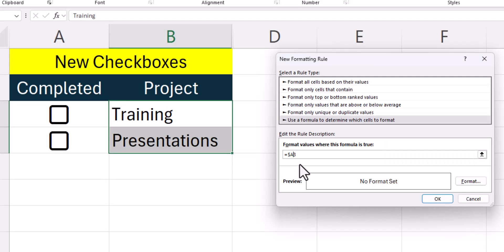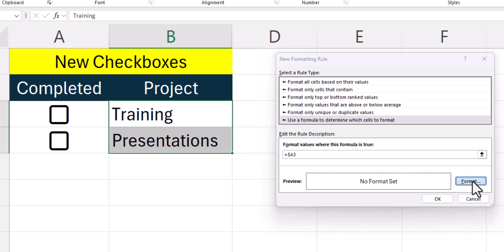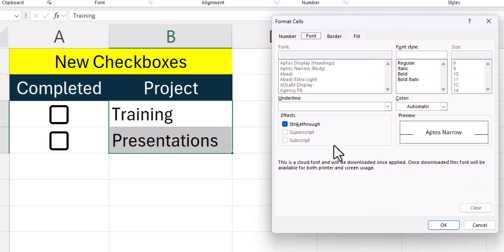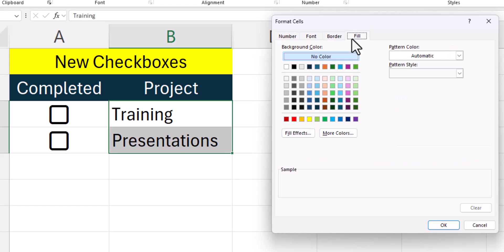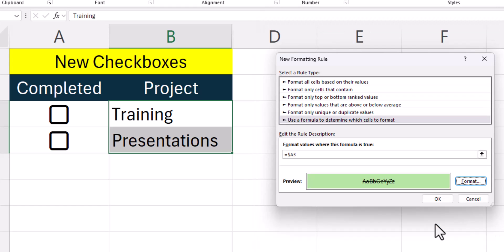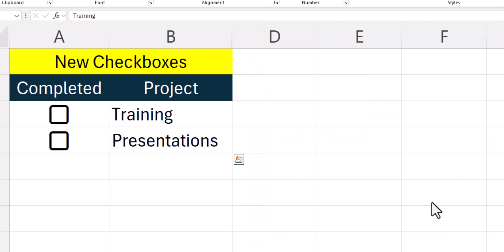Now that we have what we need in the formula bar, we can format our cell. After clicking format, I want a strikethrough to occur so I'll checkmark that box. Then I can go to the fill tab at the top and choose this light green color. I'll select OK and then OK again.